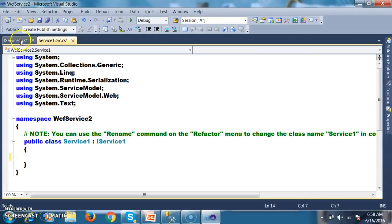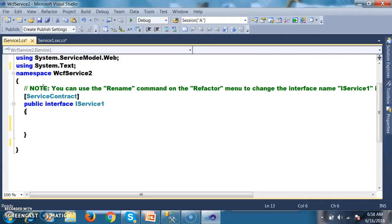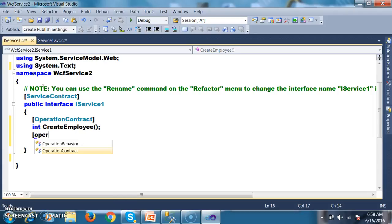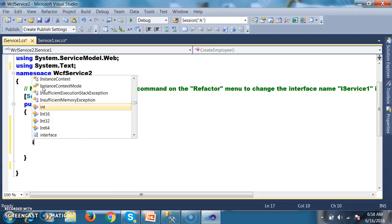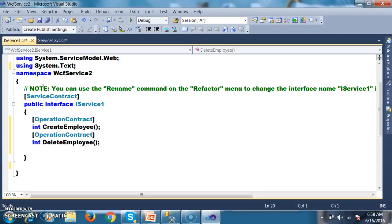First of all, within the interface, I will declare it with the ServiceContract attribute. Here I will declare an OperationContract and declare one method: int CreateEmployee. I will also declare one more OperationContract with method int DeleteEmployee. For these methods, I will declare one data contract class.